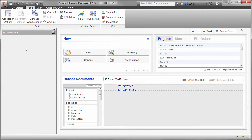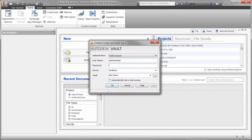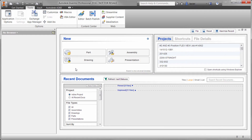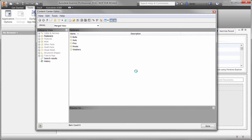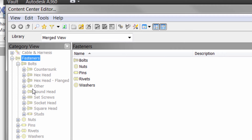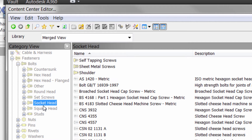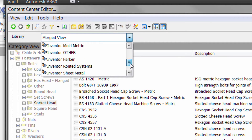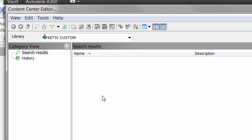In Inventor, we'll go to the Tools tab and click on the Editor button under the Content Center panel. If you're using Vault, you'll need to log in with either Administrator or Content Center Editor roles. If you're using Desktop Content, the Content Center Editor will simply appear. Once you're in the Editor, you'll be able to navigate through the libraries as you normally would. However, you'll notice that all the icons are grayed out, indicating that all these families are from read-only libraries. At the top we have a filter, and if we click on the pull-down, we can see different libraries available, including your own custom library. When we filter to our own custom library, you'll notice that the library is empty — nothing shows up.